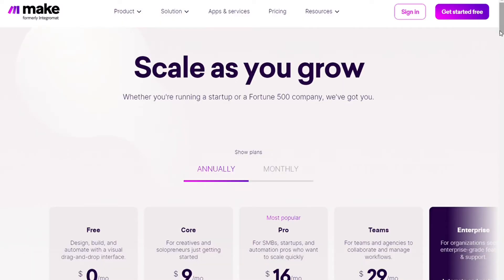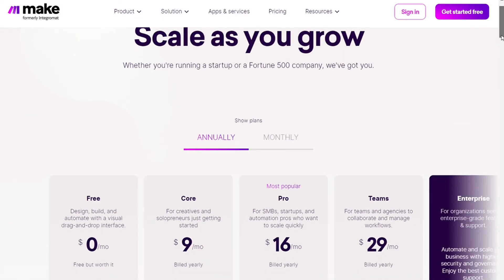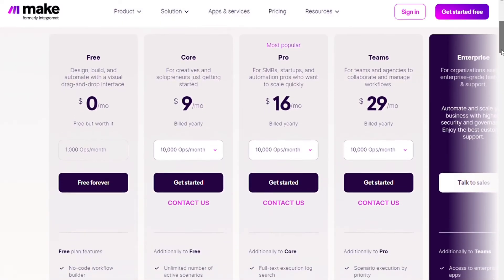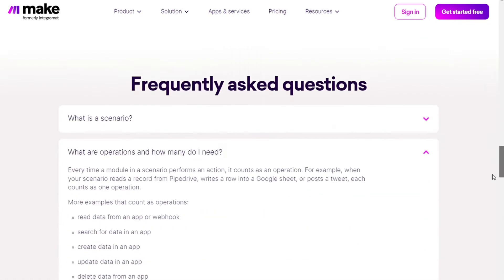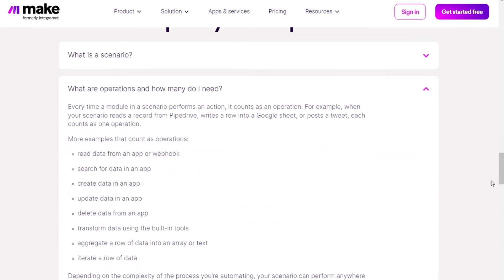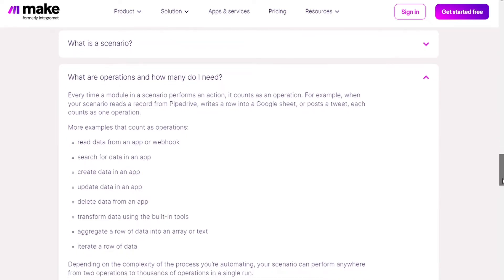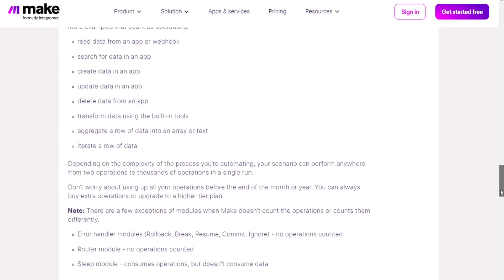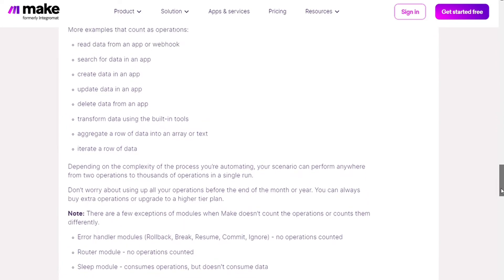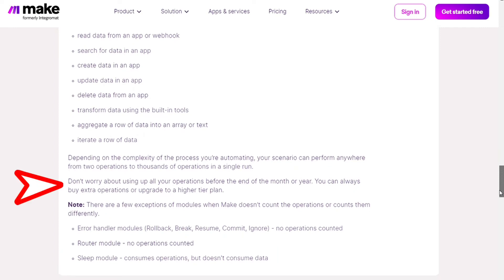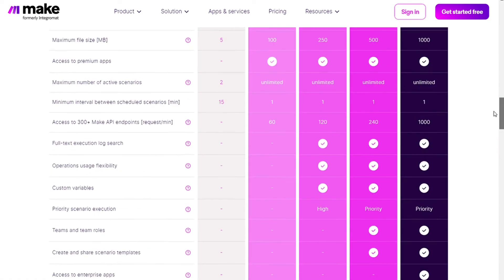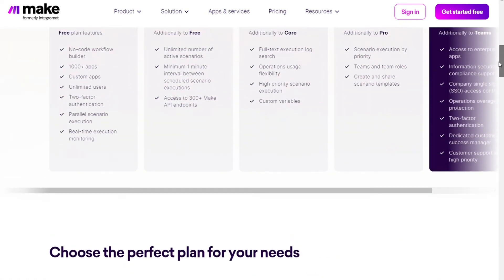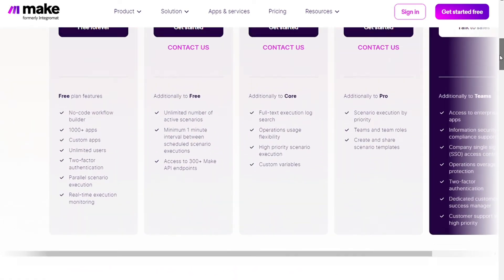We have the free plan which gives you 1000 operations per month. How do operations count? Every time a module in a scenario performs an action it counts as an operation, and here you can see some examples. You can always buy extra operations or upgrade to higher tier plan.